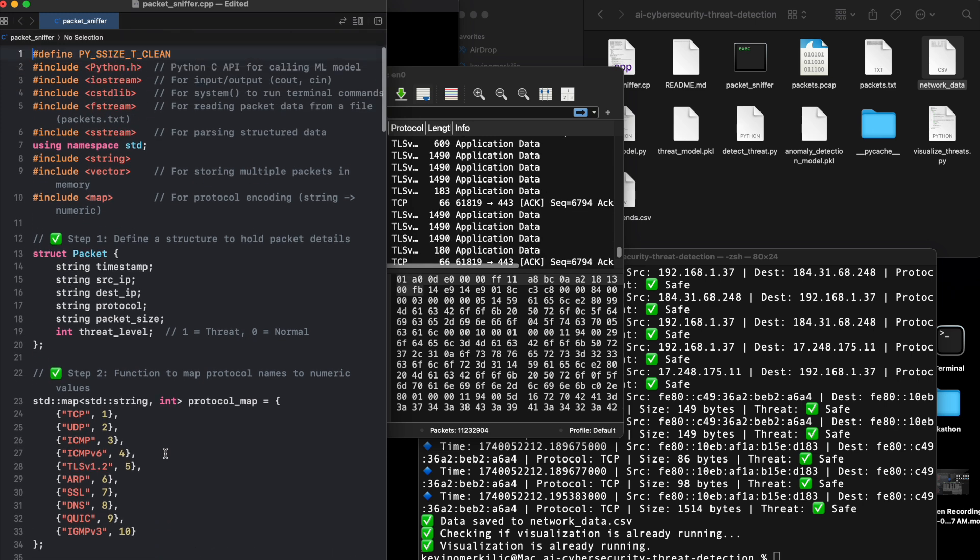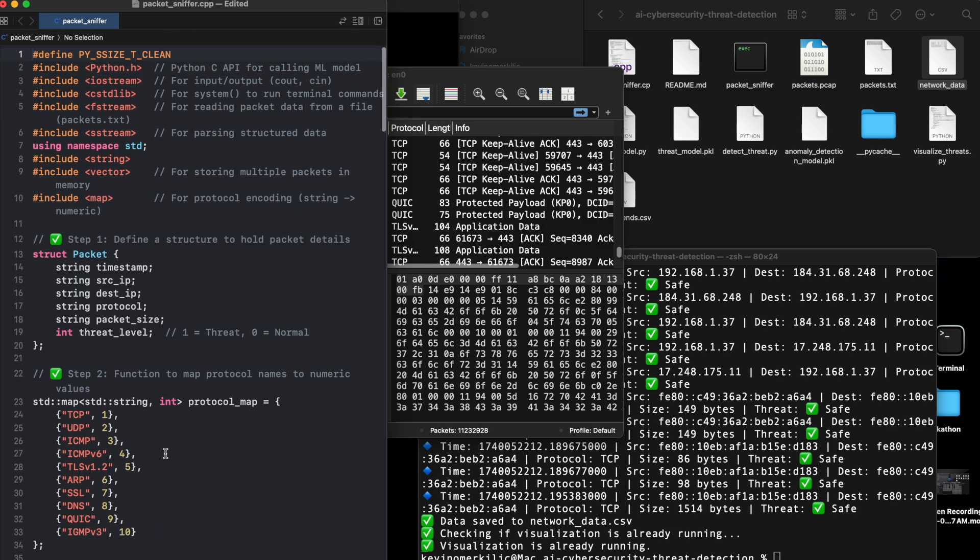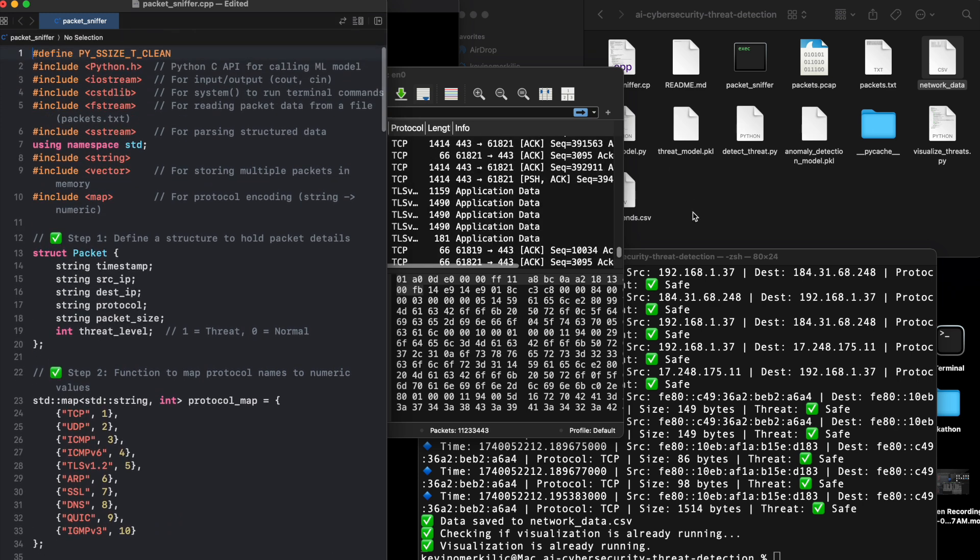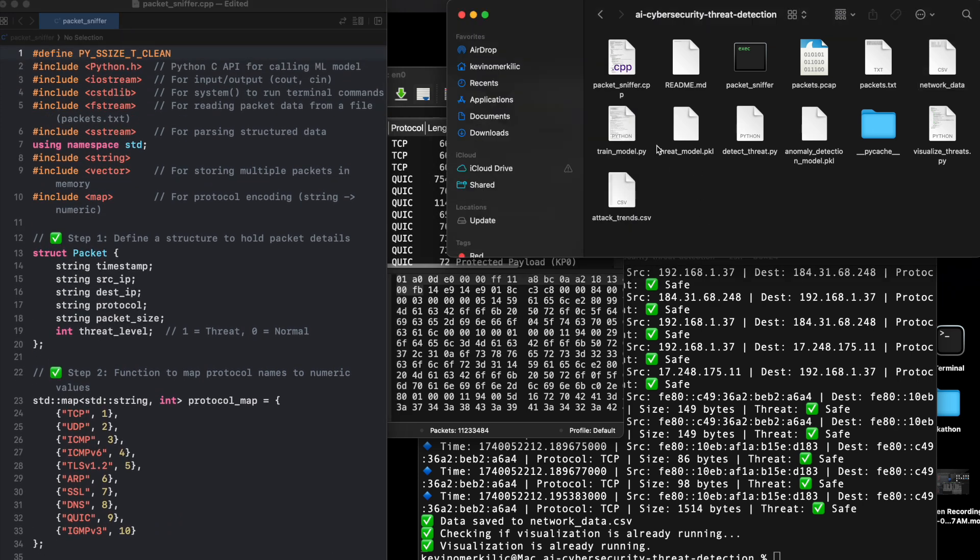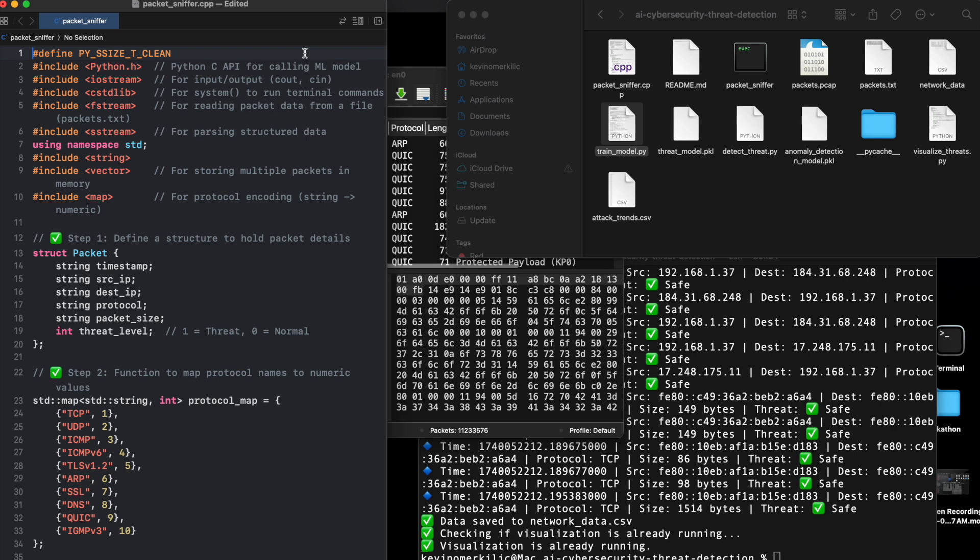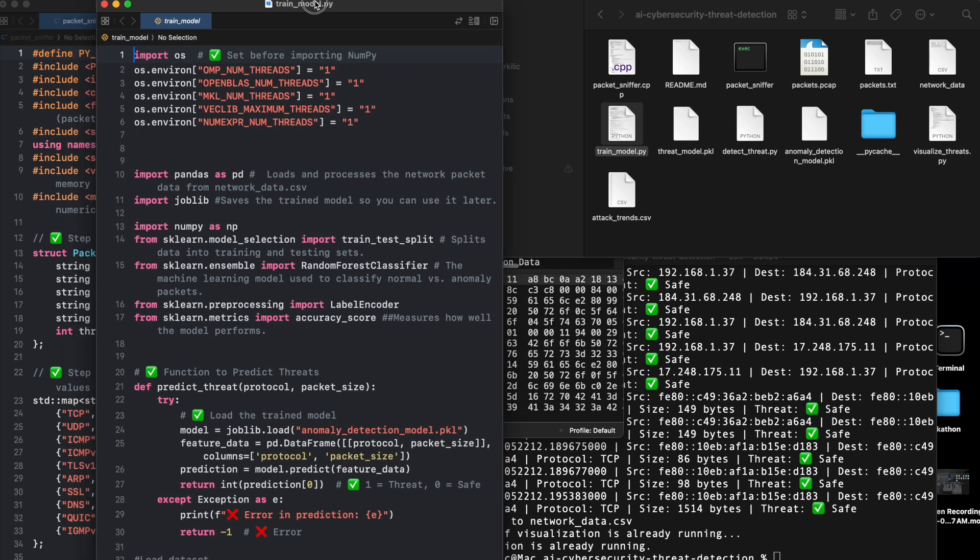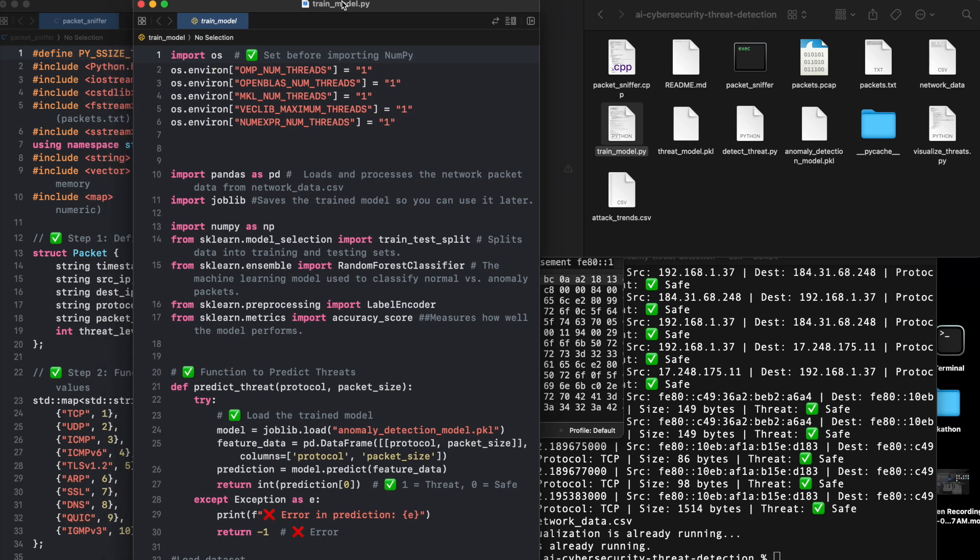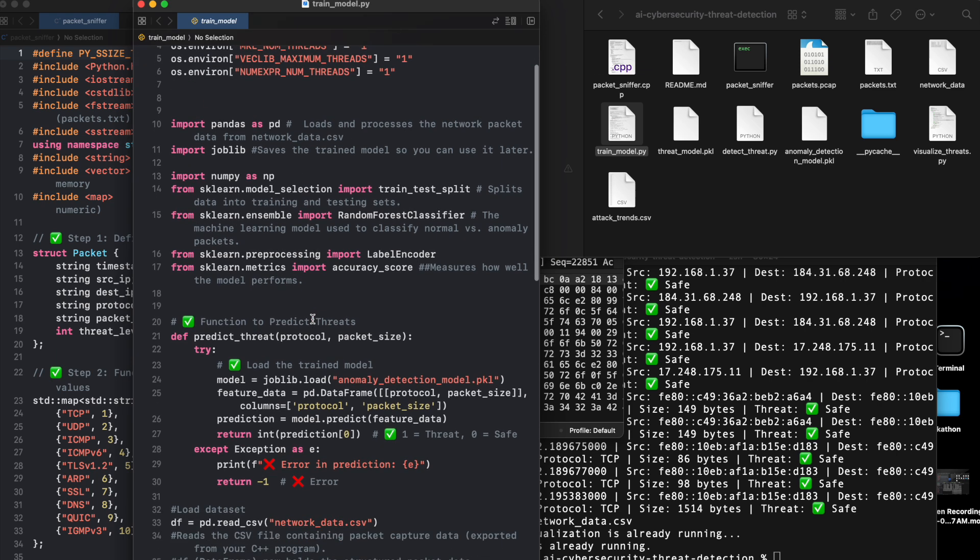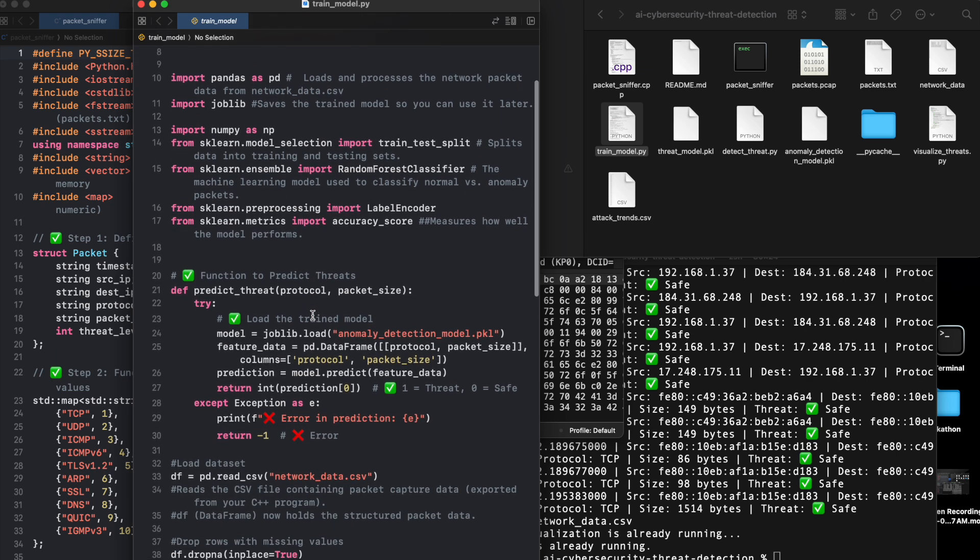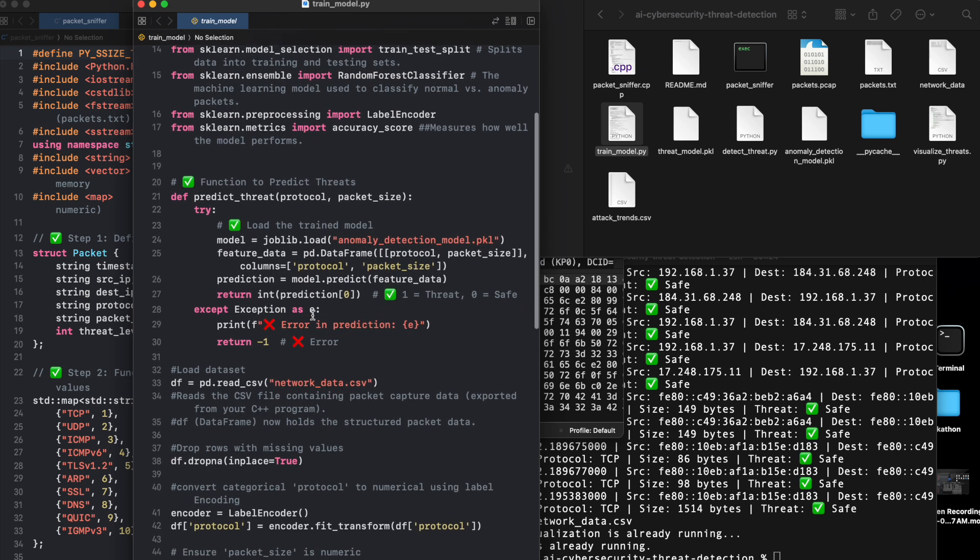How the AI model works. Machine learning in cybersecurity. Now, let's explore the AI model behind this system. Machine learning model: how it detects threats. Extracting features from network traffic: We collect protocol types, packet sizes, and timestamps to train the model.